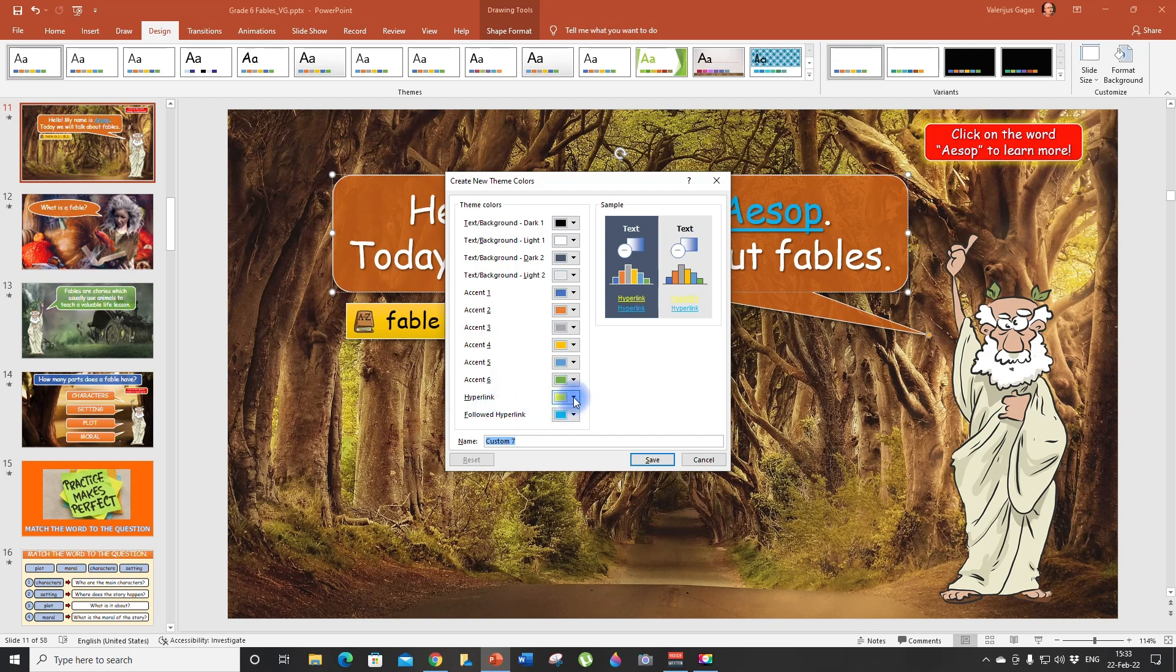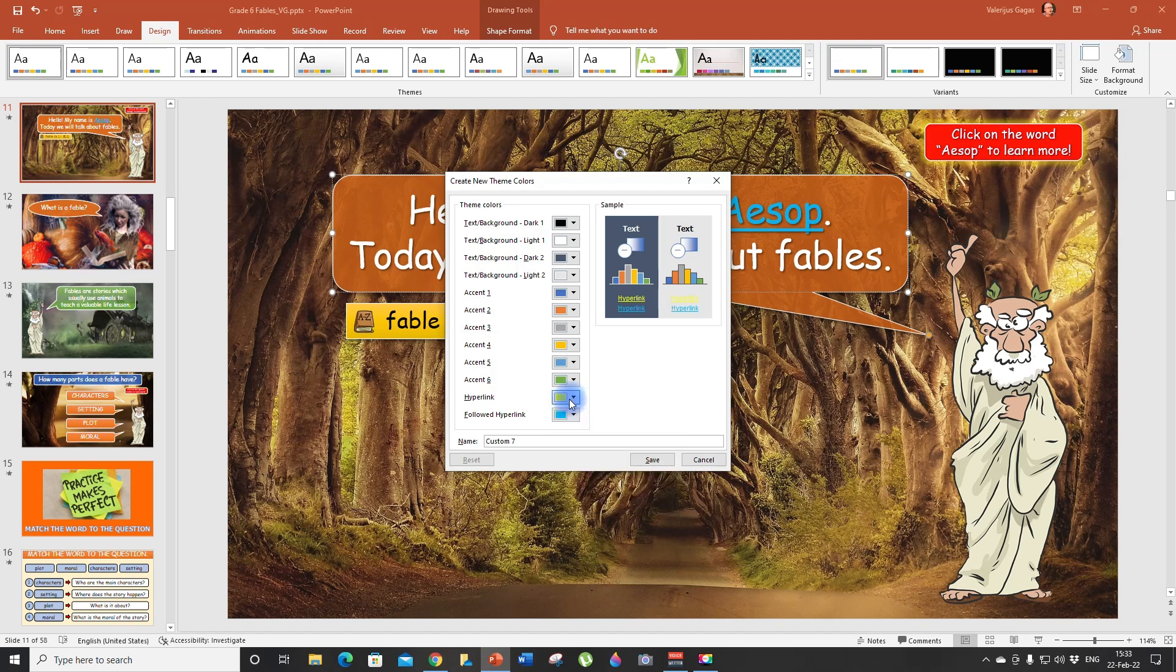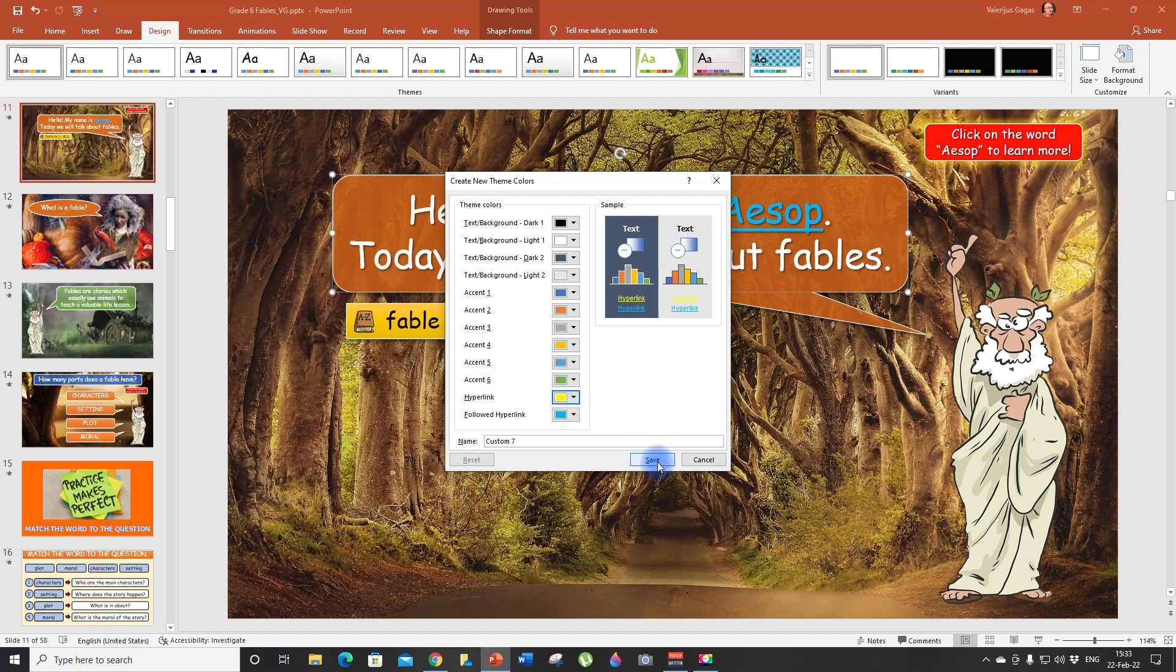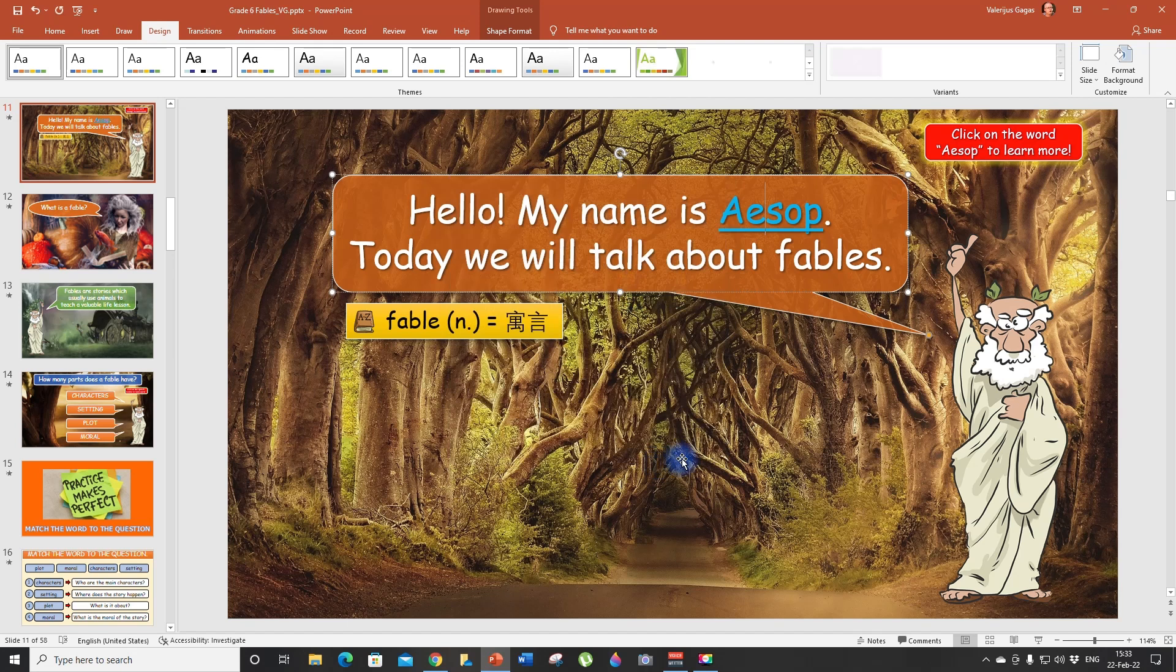So for example, you can choose any color you want. In my case, hyperlink is yellow and followed hyperlink is blue. But you can customize it. You can choose any colors you want, whatever works for you, whatever you think looks beautiful.